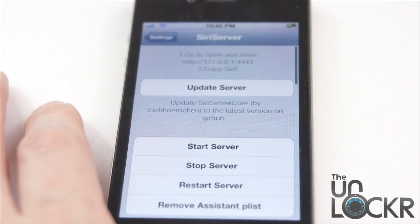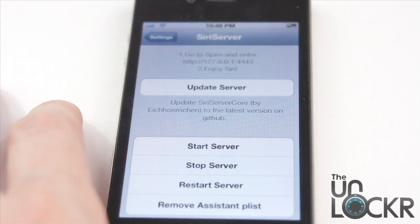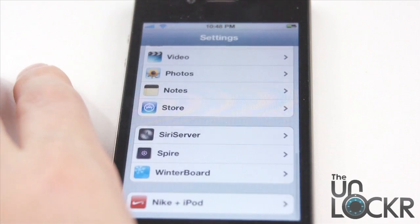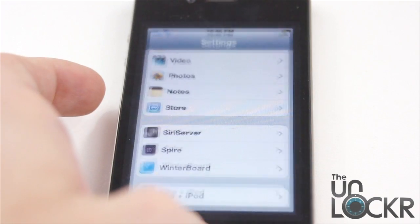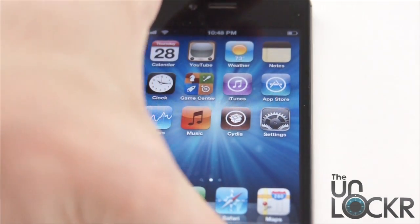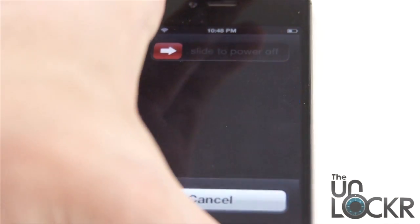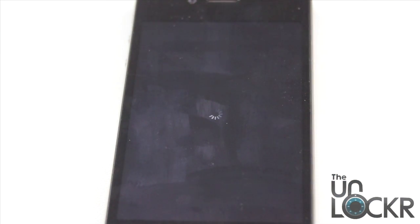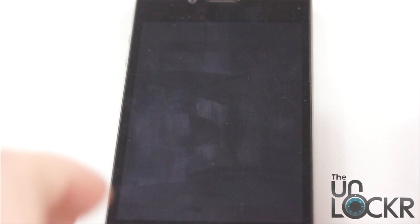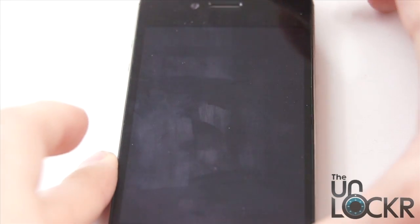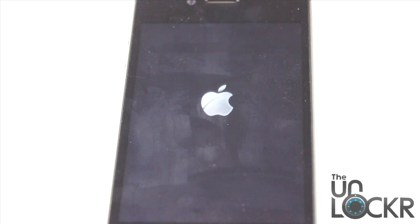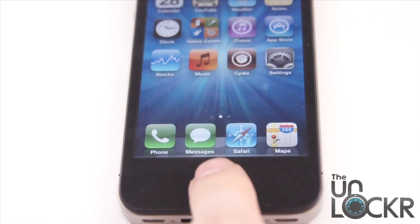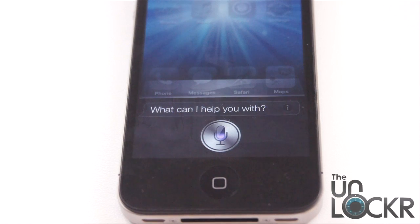Click on Siri Server again and click Start Server, then go back. Hit Home. Hold down the power button and turn off the phone. Once it's completely off, turn it back on. Then once it reboots, just hold down the Home button to bring up Siri. Enjoy.